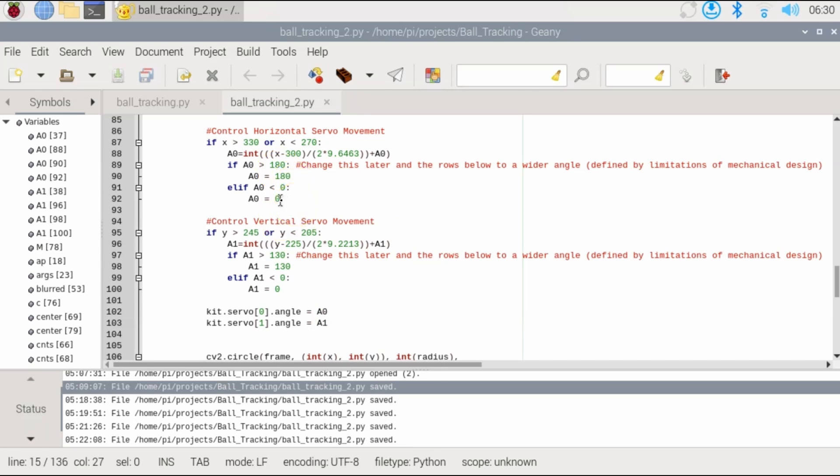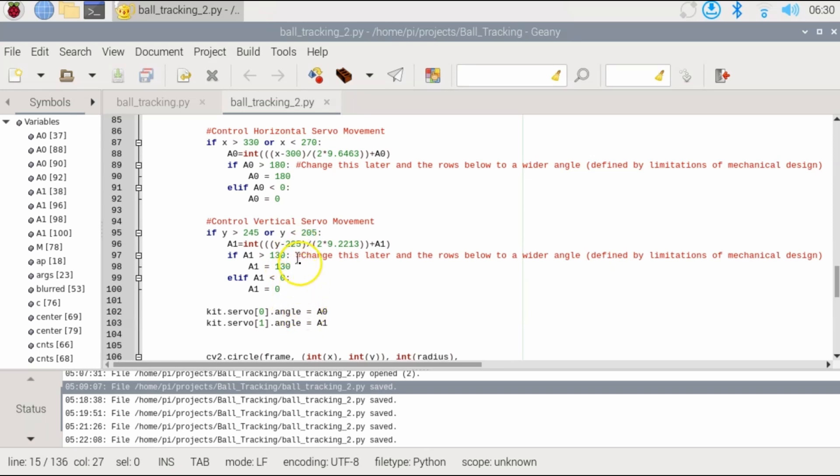Then we use if statements to ensure that we don't get out of range. For the horizontal movement I cannot go beyond 0 or beyond 180, so it has to be between 0 and 180. For my vertical movement servo I have to be between 0 and 130. That's what these if statements ensure, and then we update the angles and the movement will happen.